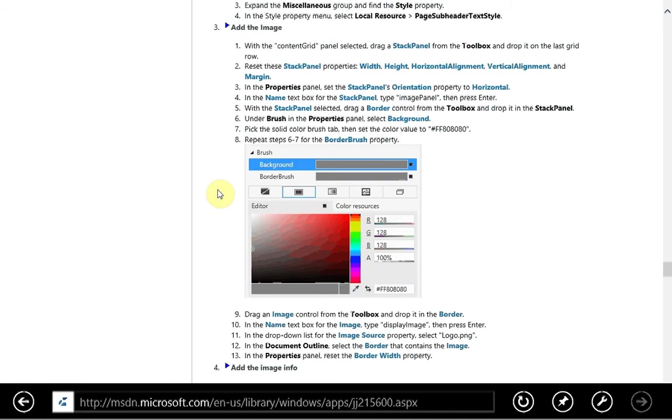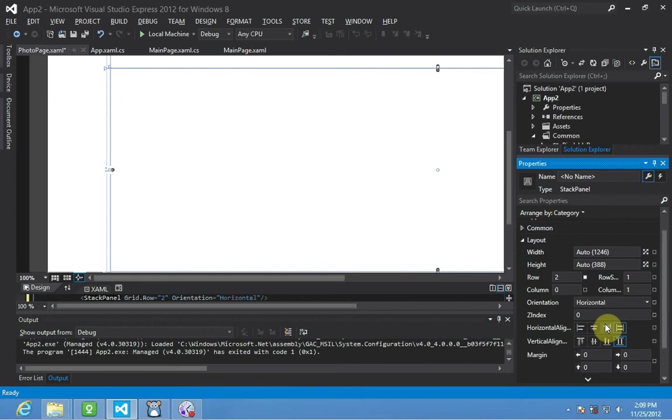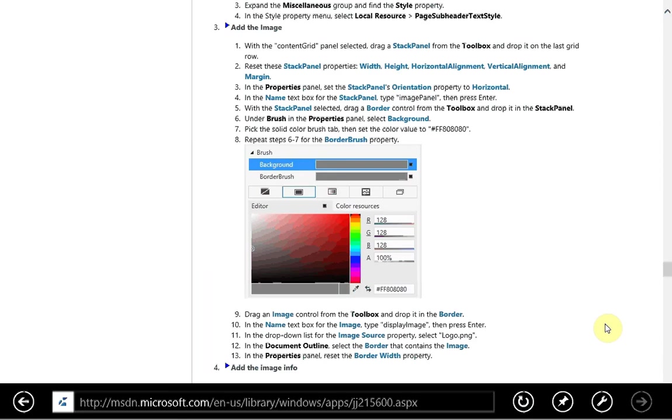We'll go back to the tutorial. So we've reset that, and we're going to set this panel's orientation to horizontal. It's right now set on vertical. There we go. So set to horizontal.